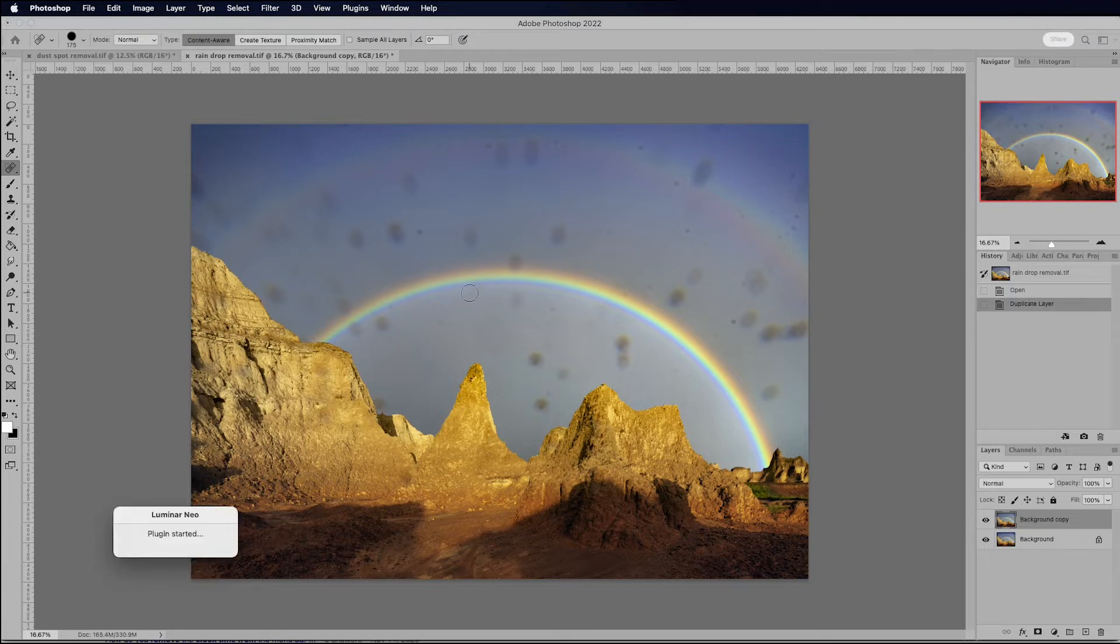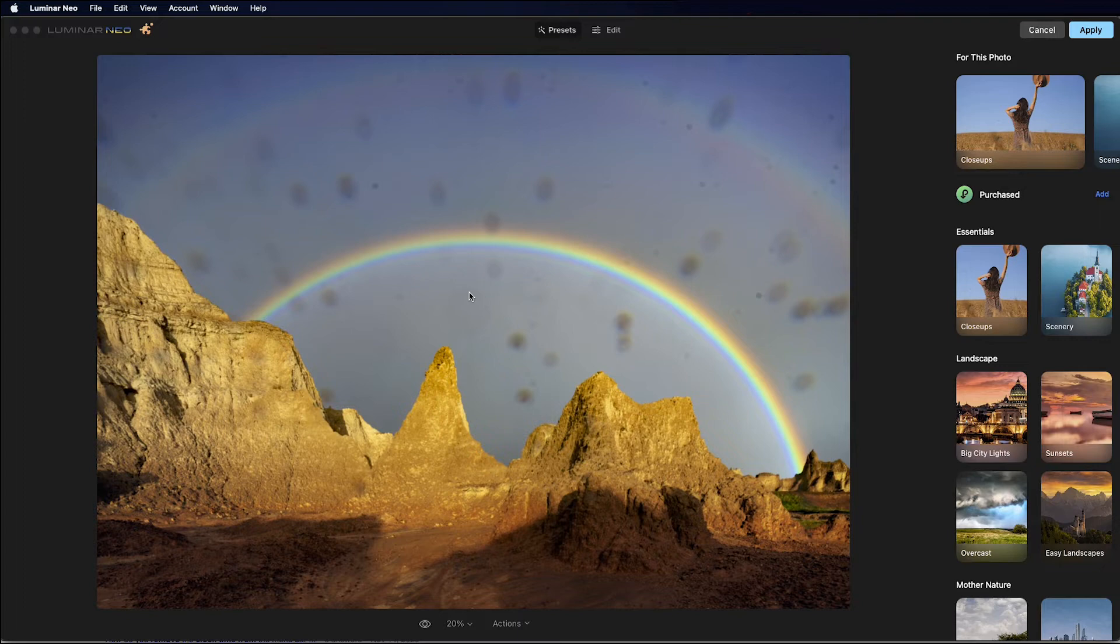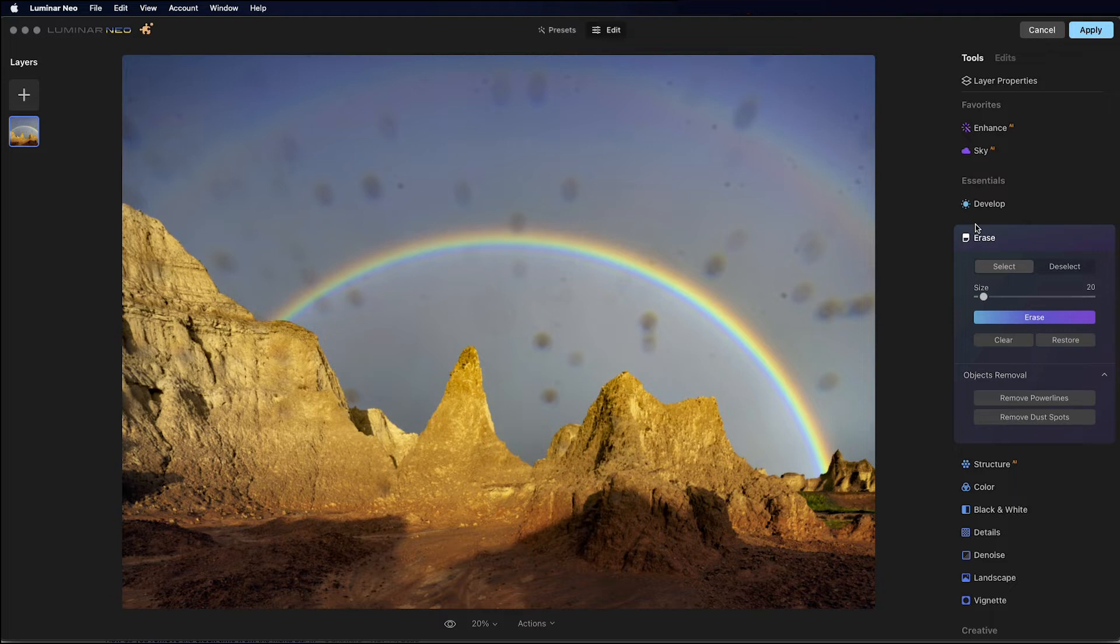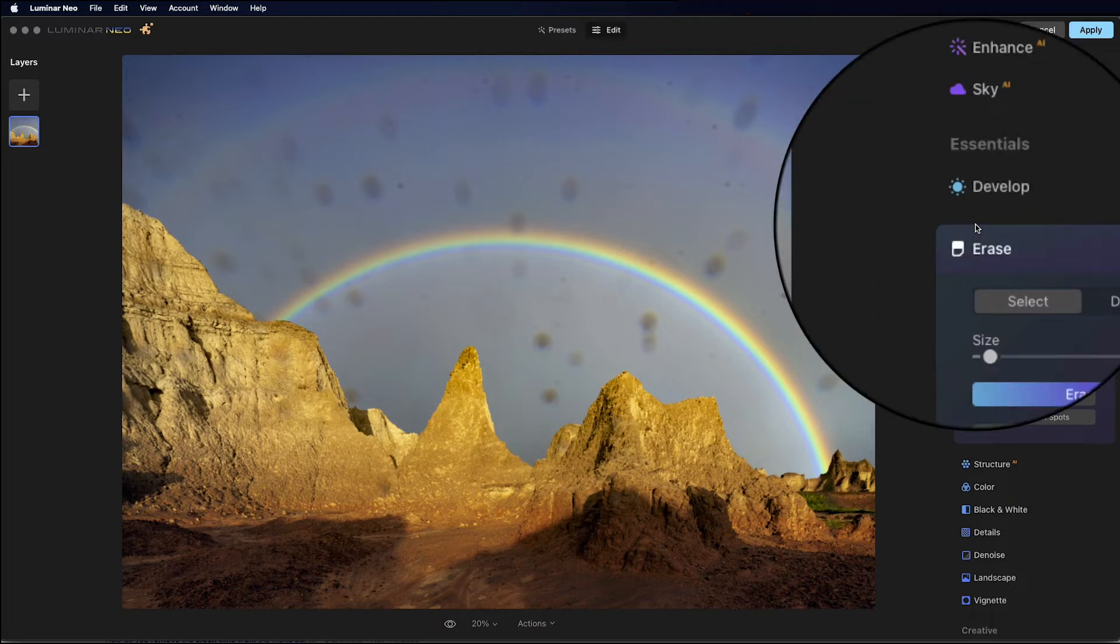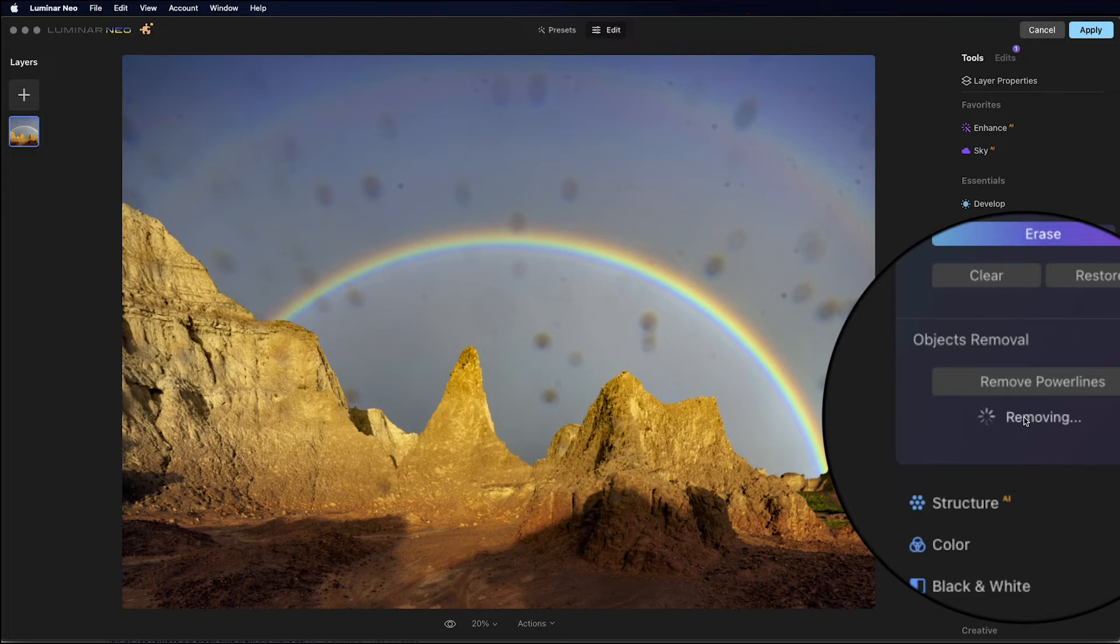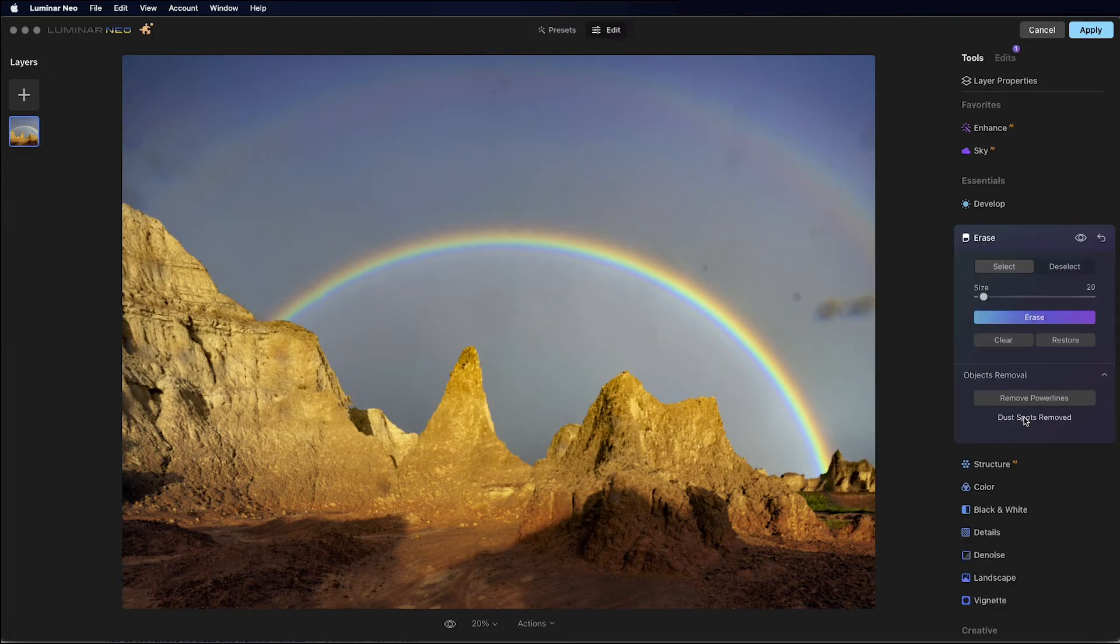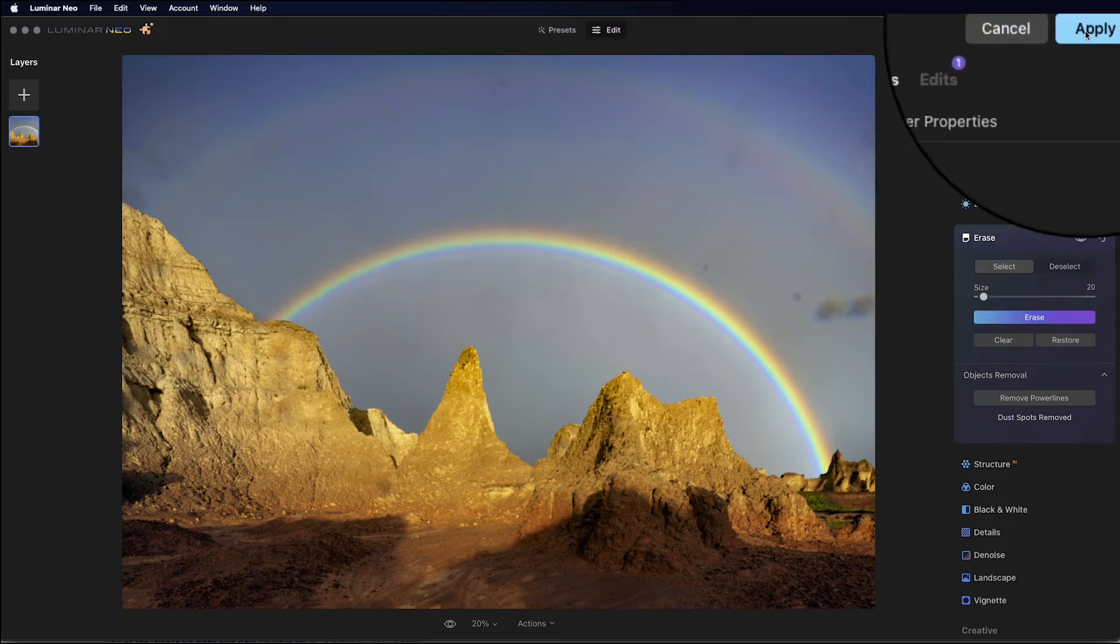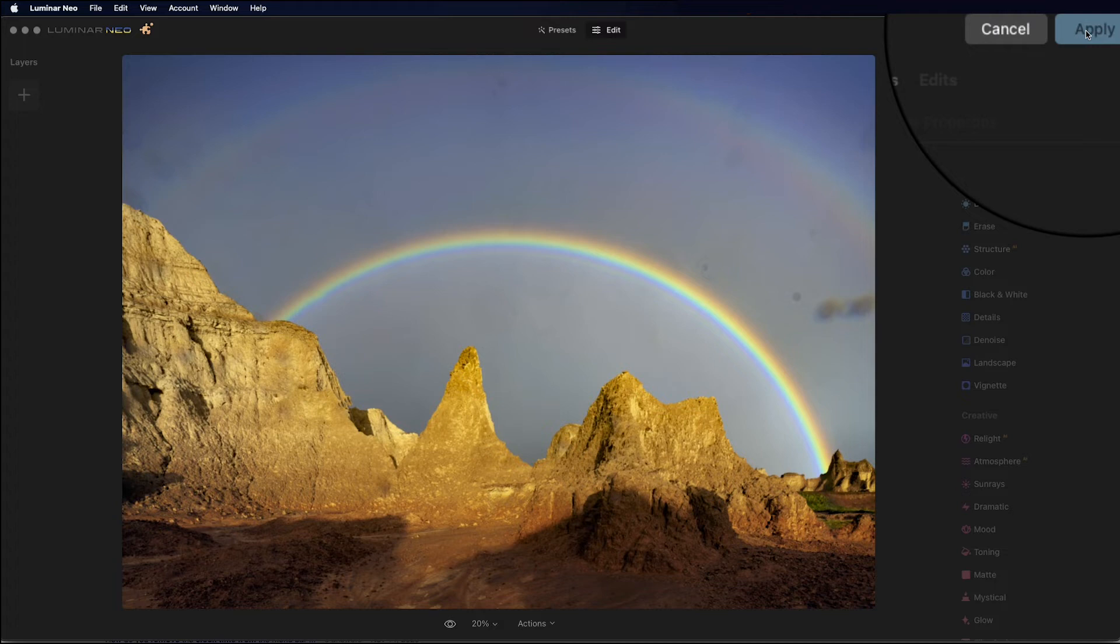I'm really curious to see how well Neo does with these really big spots. See if it has any problem with those big spots or whether it is going to take them out the same way it takes out dust spots. So we go to Erase, Remove Dust Spots, and let's find out what happens. Wow. It actually got rid of most of that. There are still a few spots left here and there. But this did a remarkable job. It looks like it only removed the spots from the sky. Some of the spots over the landscape are still there. So let's hit Apply, and then this will take us back into Photoshop where we can zoom in and take a closer look.